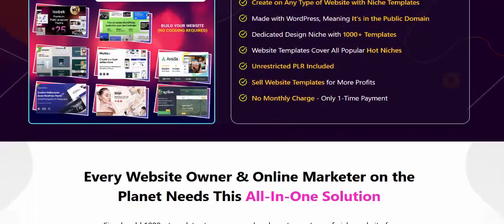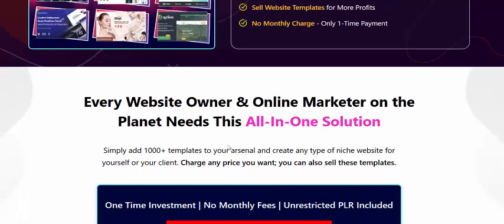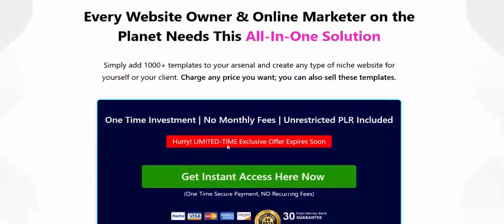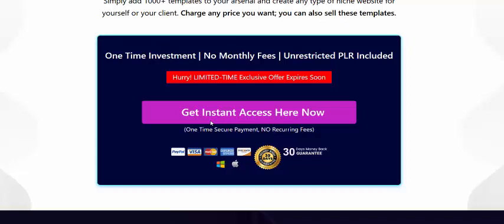There are no monthly charges — just a one-time payment. Every website owner and online marketer needs this all-in-one solution. If you're interested in this PLR product, check my video description or use my affiliate link to visit the page and get instant access now. It comes with a 100%, 30-day money-back guarantee.